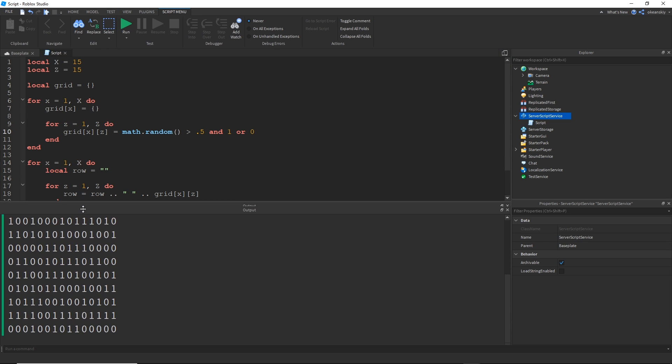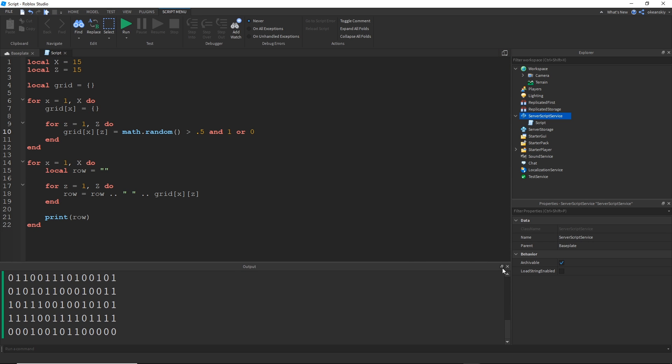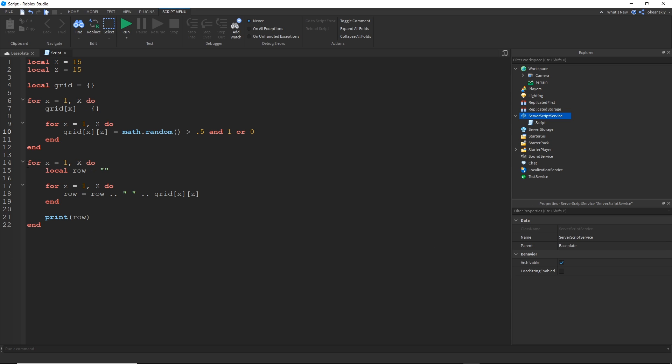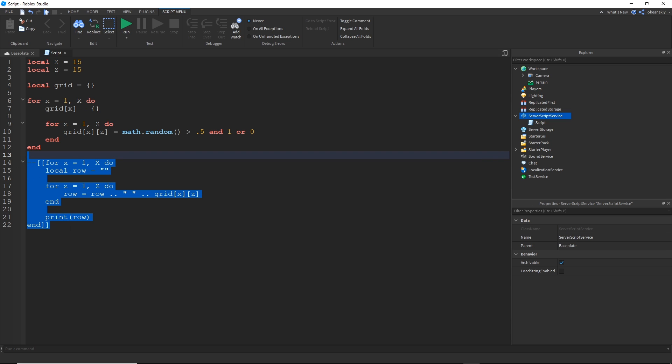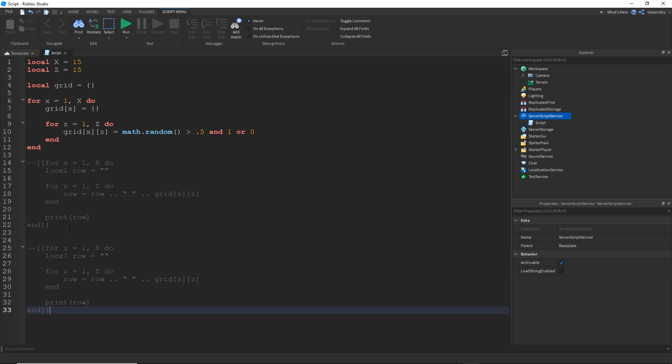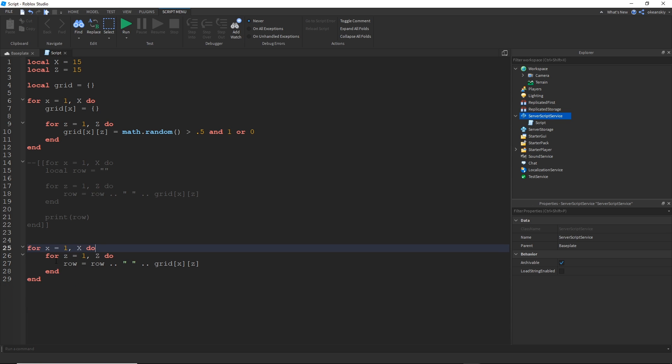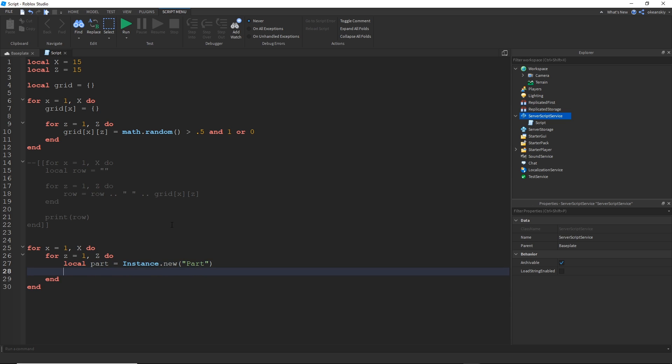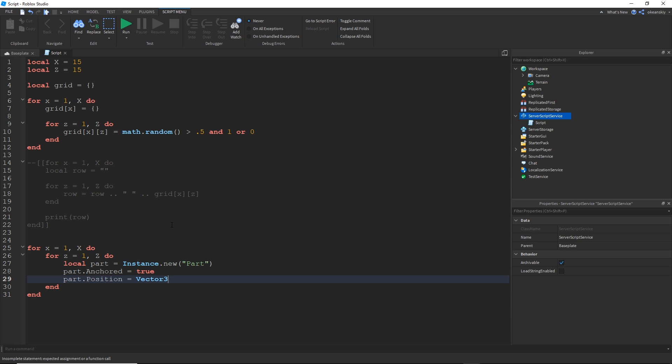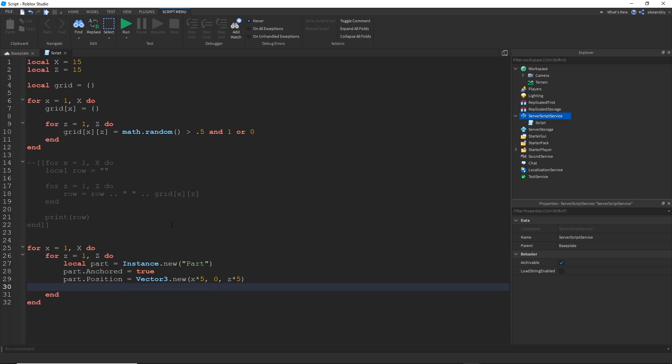Now instead of printing it, let's actually put it into parts. So I'll just comment that out. I'll do the same thing over here, but instead of rows, what we'll do is we'll make parts. So there's my new part. I'm going to go ahead and anchor it right away. I'll go ahead and position it based on my X and Z variables. I do multiply by five just so that they're spaced out a little bit and not just like one stud apart. And then lastly, put them in the workspace.